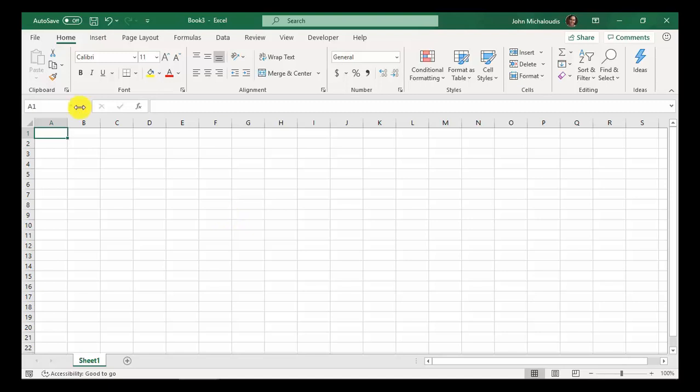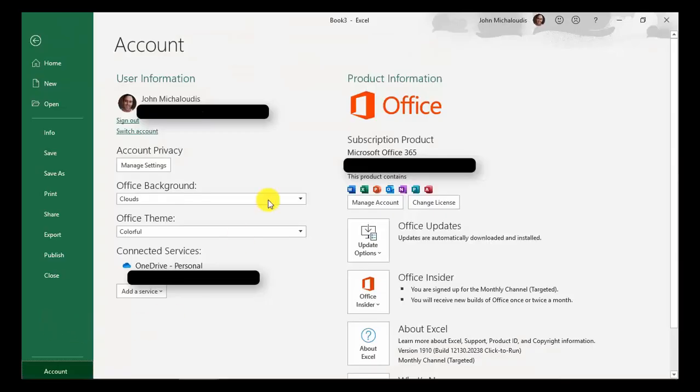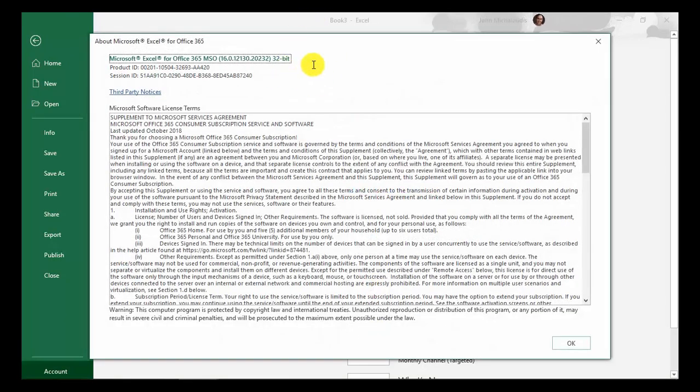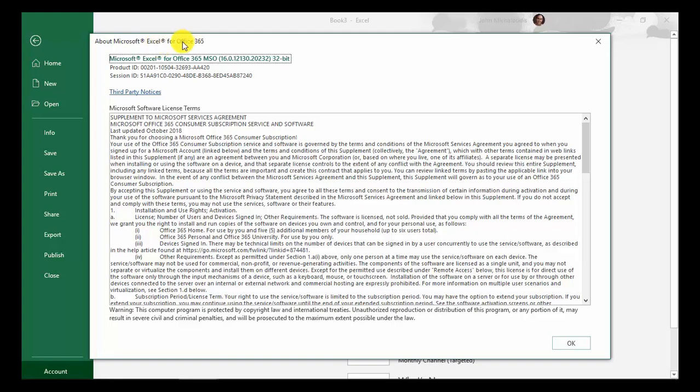You need to go to File, and then Account, and then About Excel over here on the right-hand side. In here it will say Excel for Office 365 because I'm on the subscription model. If you have Excel 2019, it will say Excel 2019. If you have any other version like 2016, 2013, or 2010, it will say that up here. Being Office 365, I always get the new versions updated.